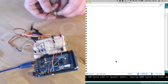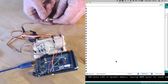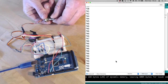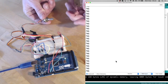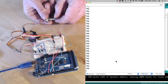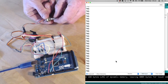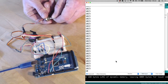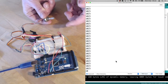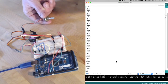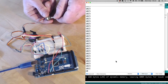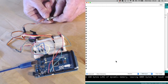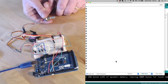Now if I take the little knob and turn it, we should see those numbers change. I've turned it about halfway, so it's getting 746. If I turn it all the way, I get the largest number: 1023. If I turn it all the way back to the bottom, I get zero.